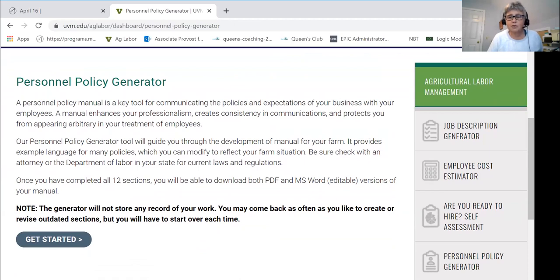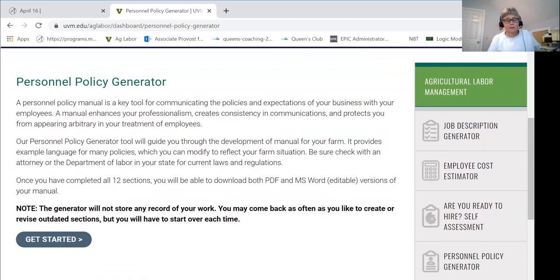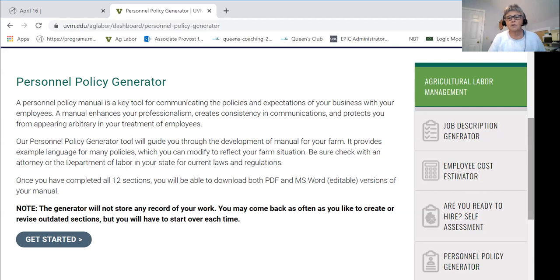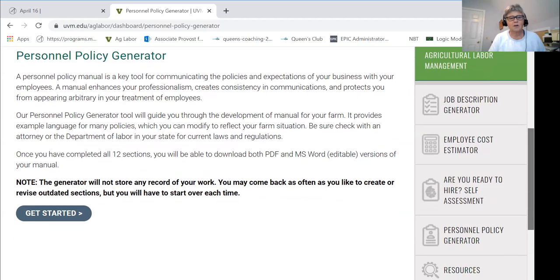Just a quick caution: as with all things employment, we strongly encourage you to take your document before you start distributing it and give it to your attorney — your farm attorney — and have them review it. You may also want to check with your State Department of Labor. Employment law is complex and subject to change fairly quickly; it has both federal and state components. Our standard advice is to always run it past your attorney to be a hundred percent sure that what you're saying is accurate in your state or region.